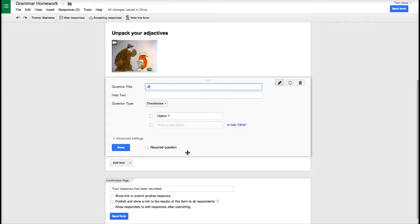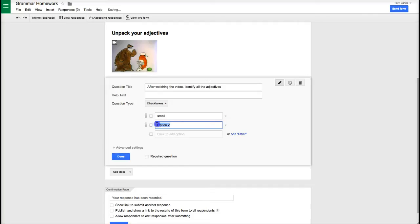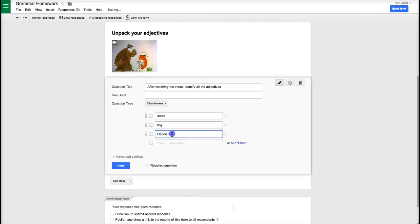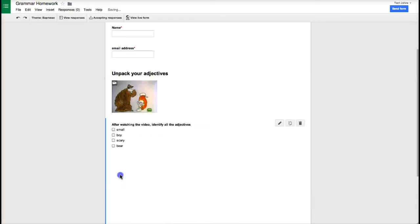I want to go ahead and ask the question after watching the video identify all the adjectives. Then I'm going to do option 1 might be small, option 2 is going to be boy, option 3 is going to be scary, and option 4 is going to be bear and then I click done.